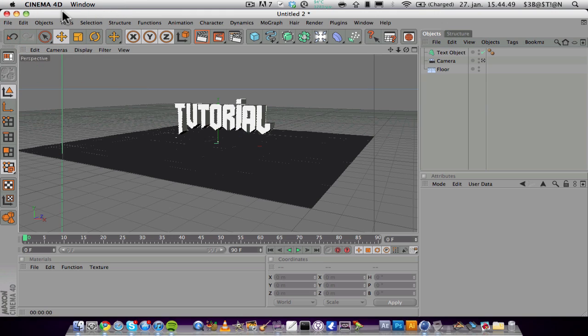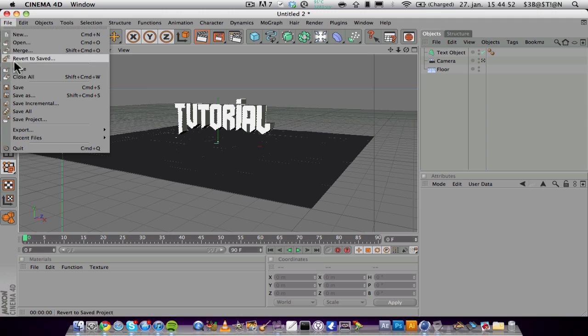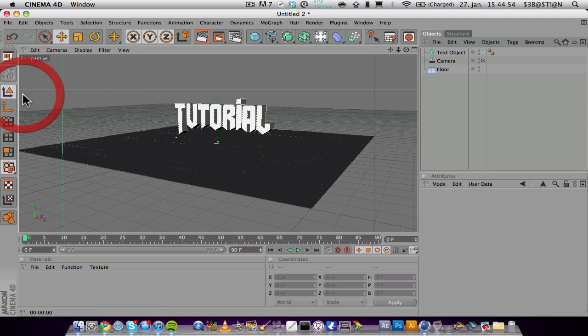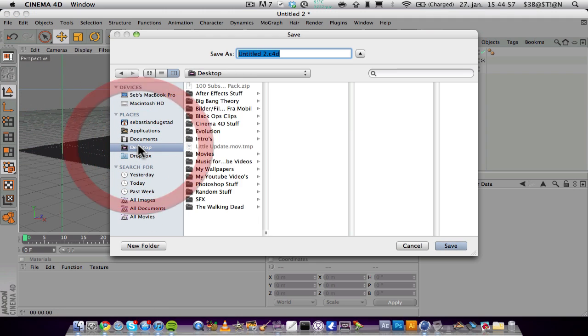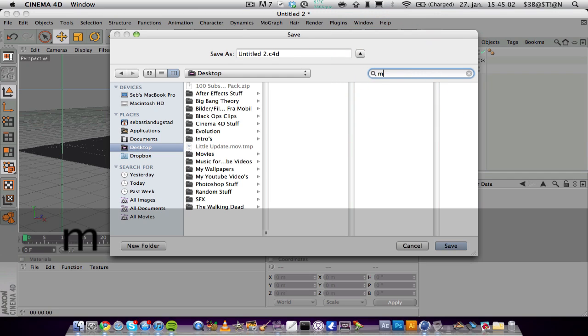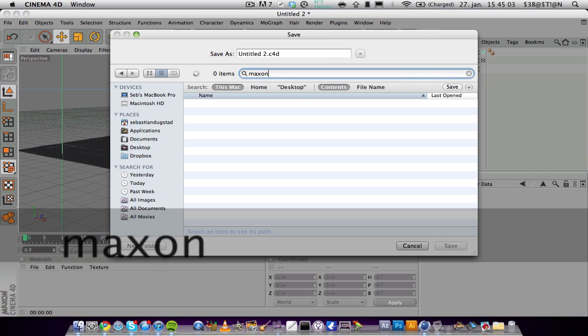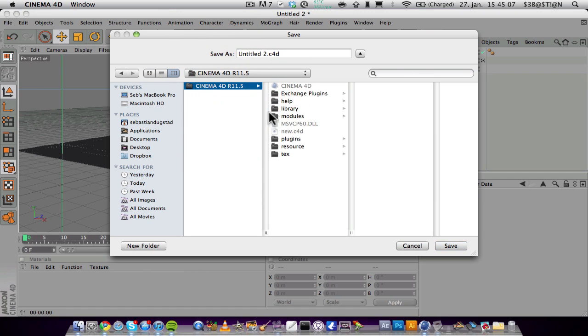Cinema 4D this will open, you must go to File > Save As and then find your Maxon folder where Cinema 4D is. So I'm going to Maxon, go into Cinema, and here you type in